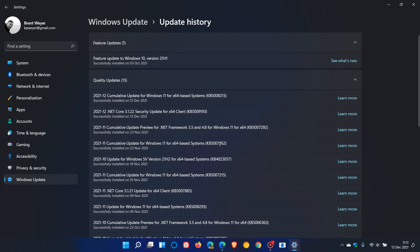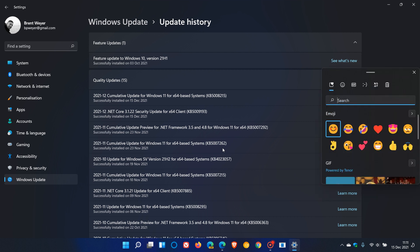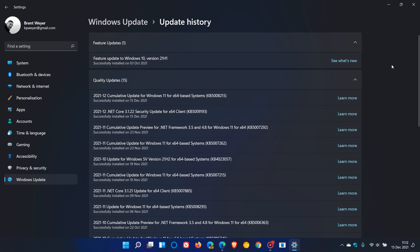If you didn't install this optional bug fix update, all those fixes will be carried over into this compulsory security update. If you did install the optional update, then KB5008215 will just be purely a security update. KB5007262 also included the new emoji panel with Fluent Design. If you didn't install that optional update, you will now have the new emoji with this latest update.